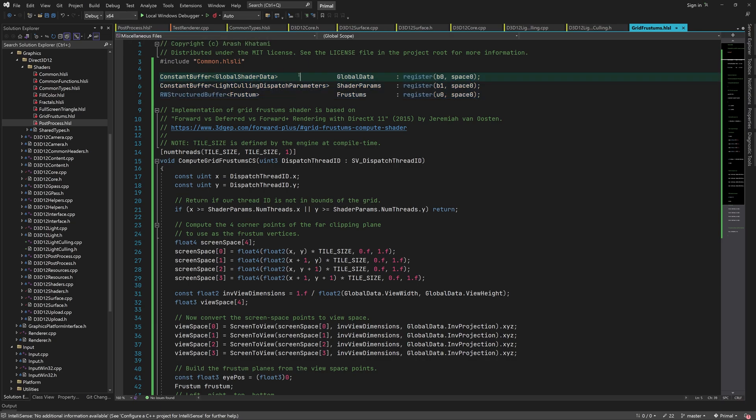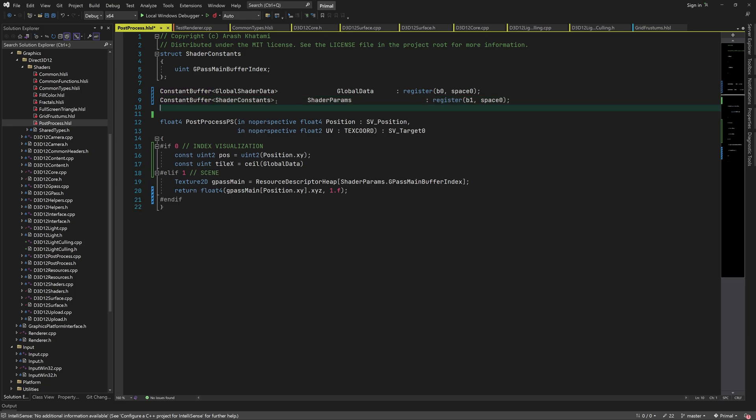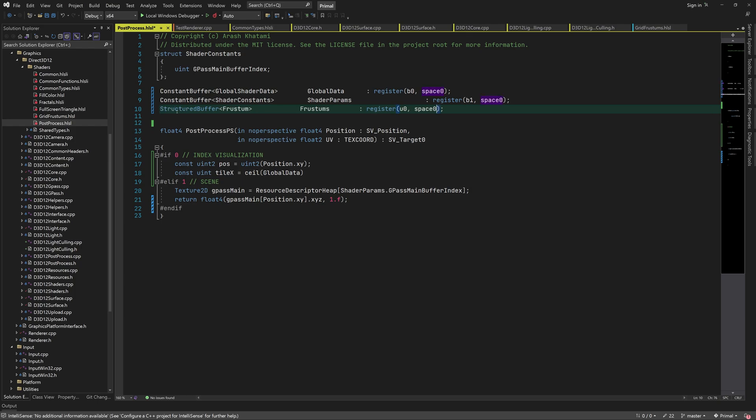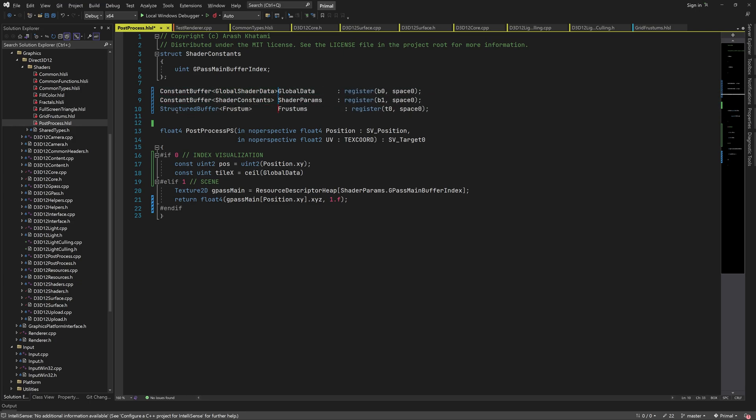We're also going to read from the frustum buffer, so let's add it as well. This time, it doesn't need to be a read-write buffer because we are only going to read from it. So it's going to be a structured buffer and attached as a shader resource, which maps to a T register.